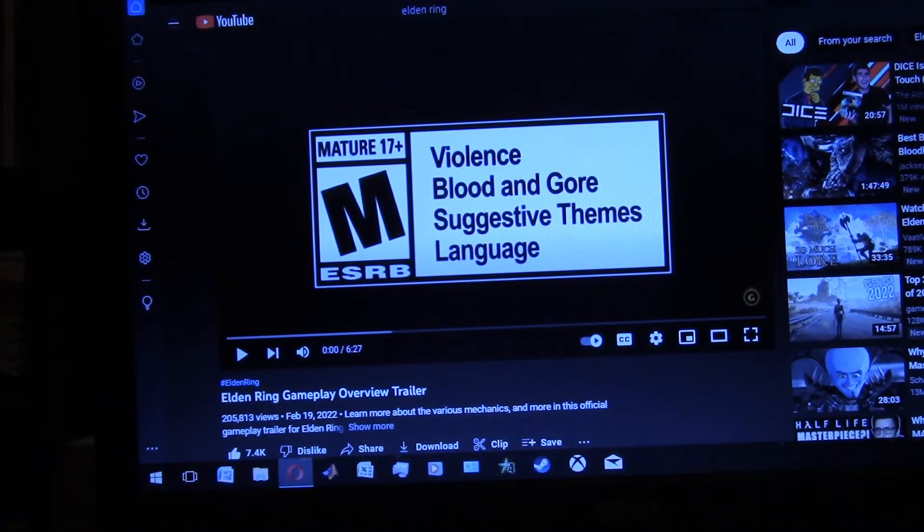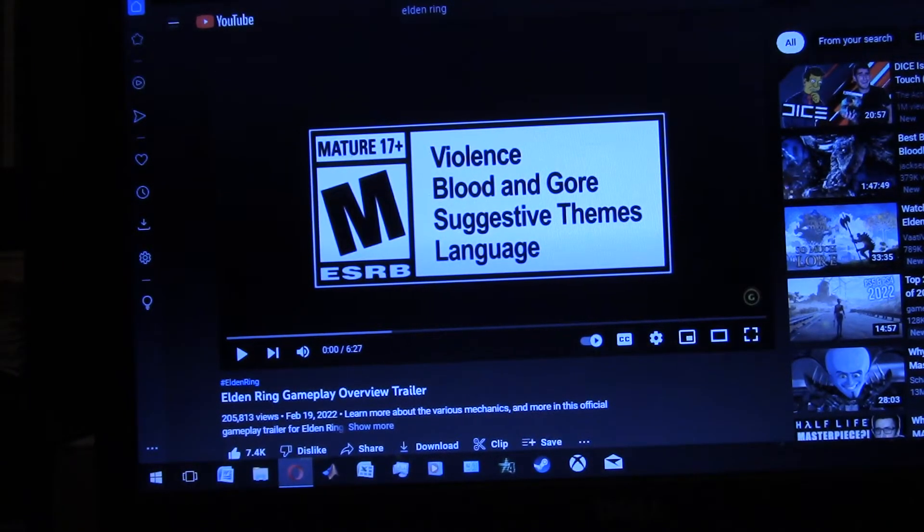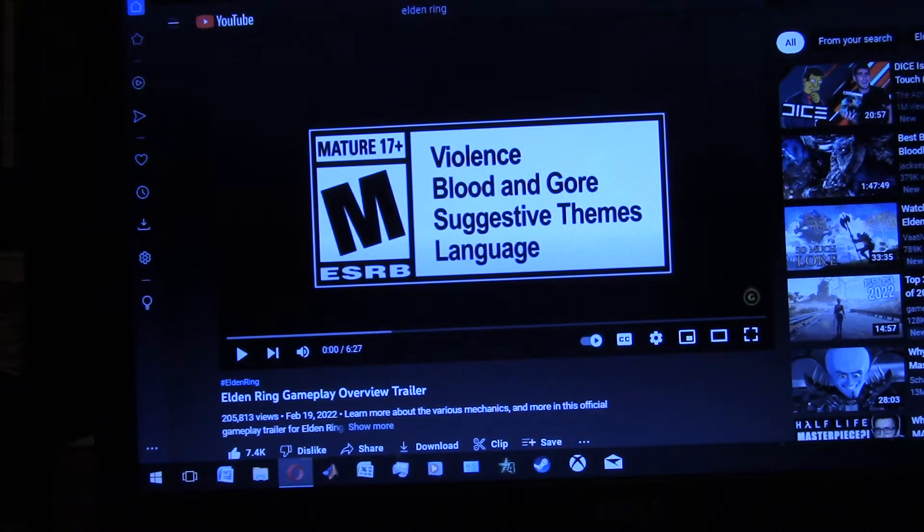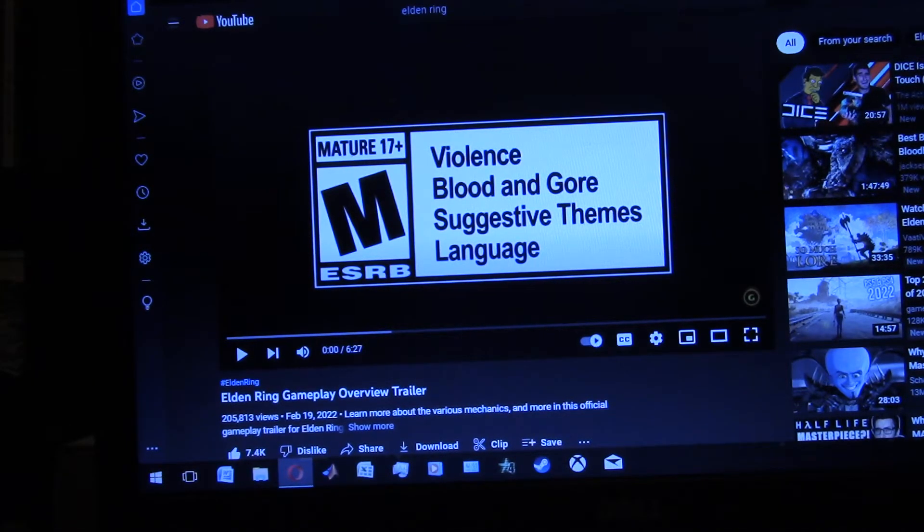G'day mates, what's up lads and lasses, I'm Happy75, welcome back to my channel, and today I am doing my first reaction video.